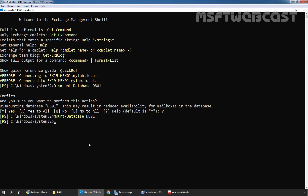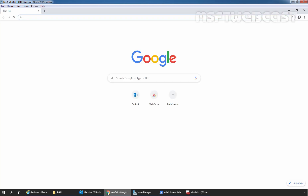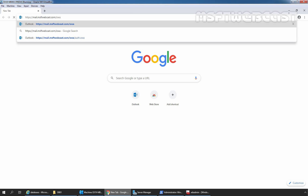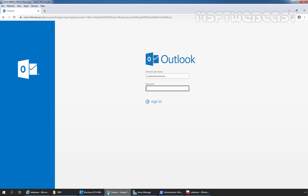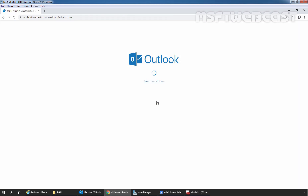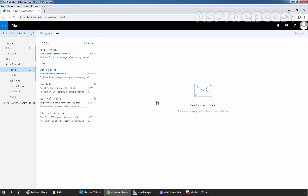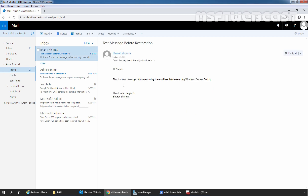Now let's check the status of the mail we sent before starting the recovery process. Let's open Google Chrome and type the URL to access Outlook on the Web, then press Enter. We'll use the account of our user Anand Panchal to sign in and click Sign In. Here we can see the test message we sent after the backup is still present — it was recovered by recommitting the logs into the restored database. This is the message we sent after the backup and before the restoration process. Our database is now up to date with no data loss. That's all for this video — we have seen the steps to restore a mailbox database in Exchange Server 2019 using the Windows Server Backup feature. Thank you all for watching. Have a nice day.